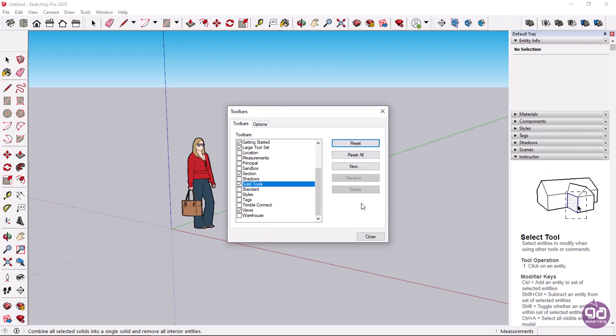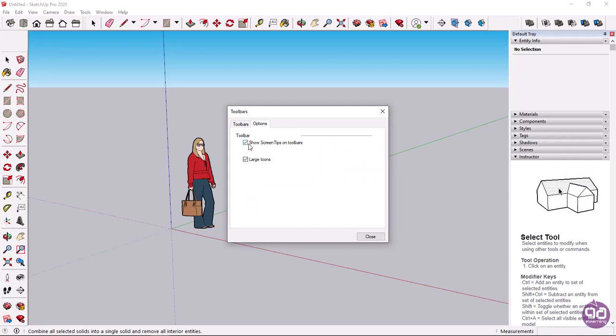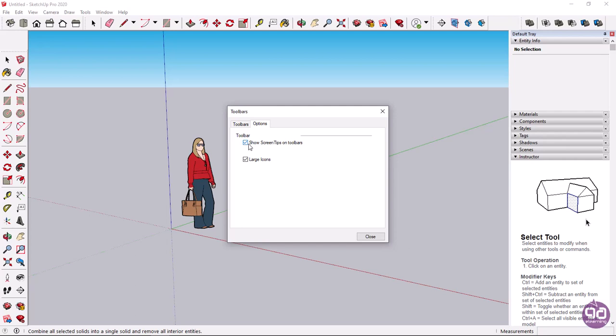At this point, I will show you the two options on the options tab of the toolbar's window. When the first option, show screen tips on toolbar, is enabled, every time you hover over any icon, information about that command will be displayed. I will leave this option enabled and click close.